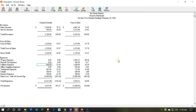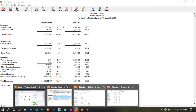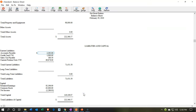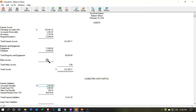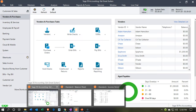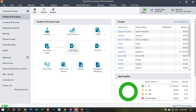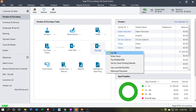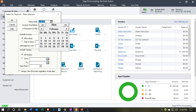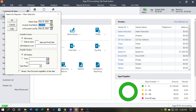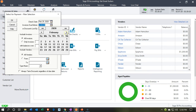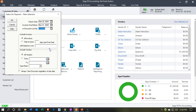Now let's see the other side — paying the bill. When we pay the bill it decreases accounts payable and decreases the checking account. Going back to the vendor and purchases data input forms, instead of paying bill by bill we'll go to Pay Multiple Bills. We'll set the check date to the 29th and the invoice due date range out to March so we see all invoices, including all vendors.